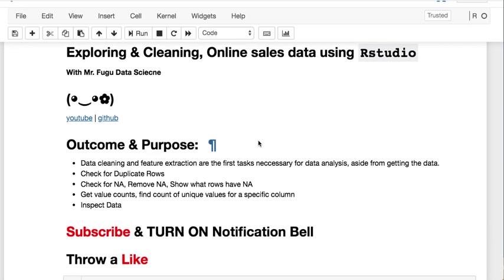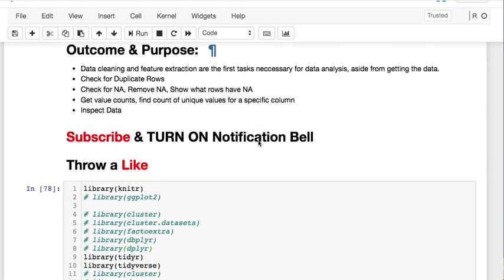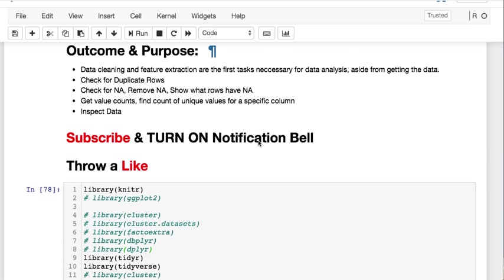Today we're exploring and cleaning some online sales data using RStudio. This will be a multi-part series for a project you can create. The outcome today will be cleaning the data and doing feature extraction.